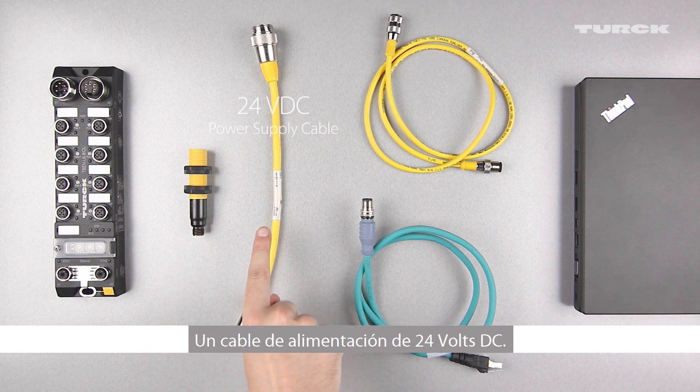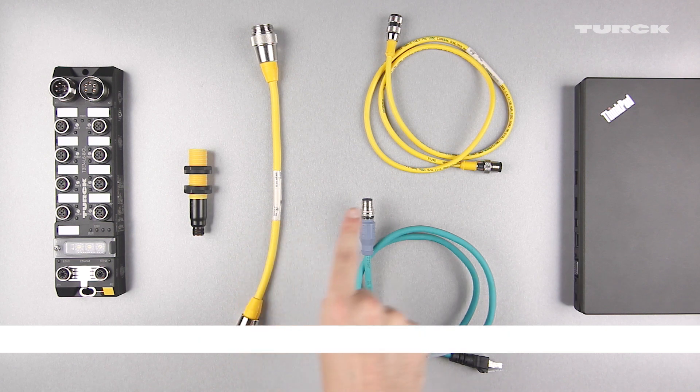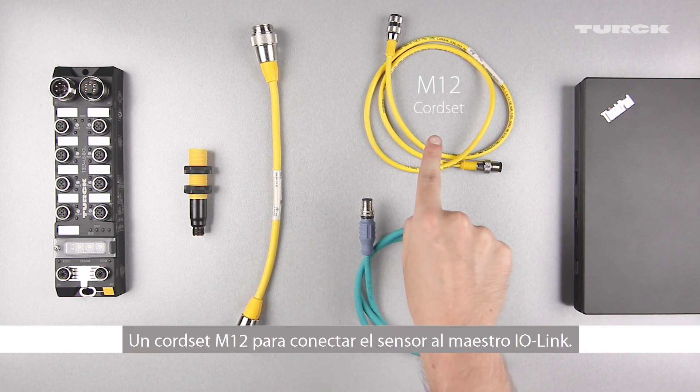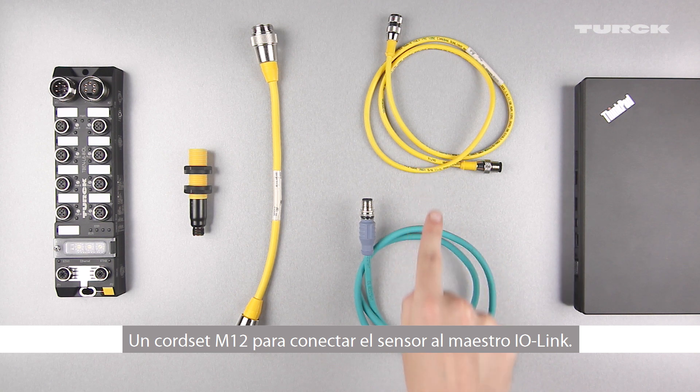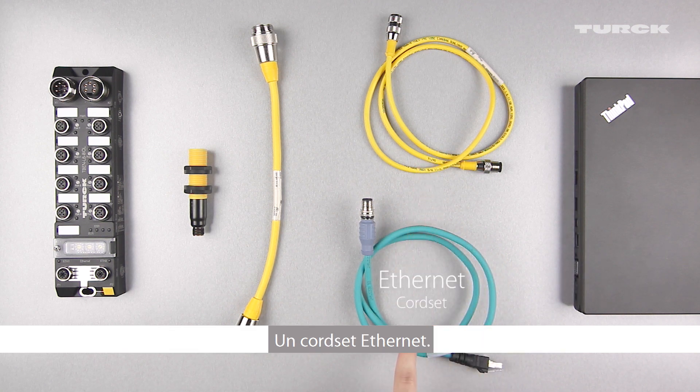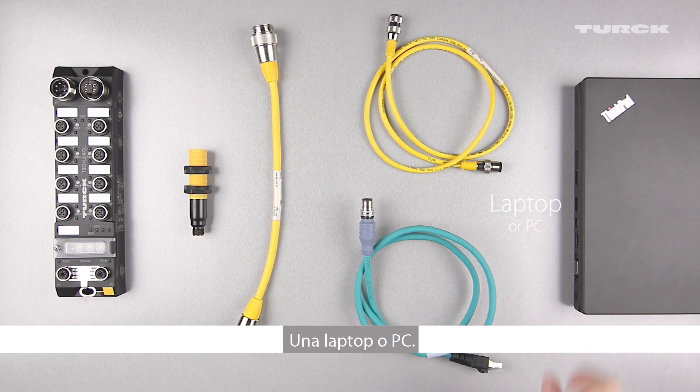a 24-volt DC power supply cable, a double-ended M12 cord set to connect the sensor to your IO-Link master, an Ethernet cord set, and a laptop or PC.